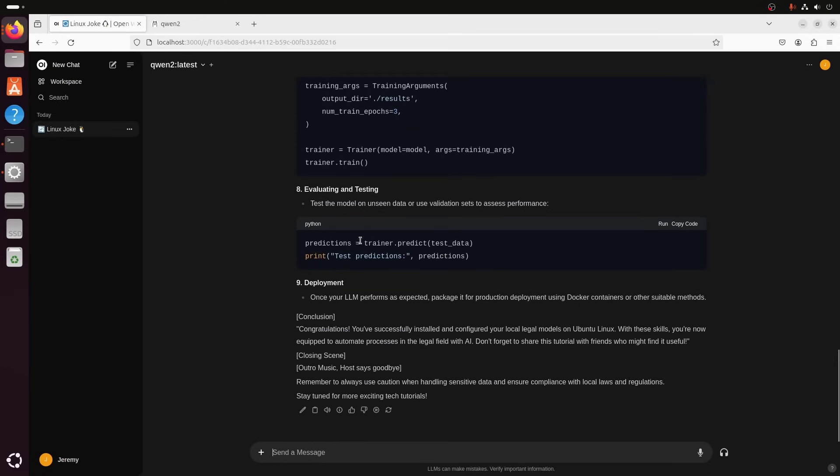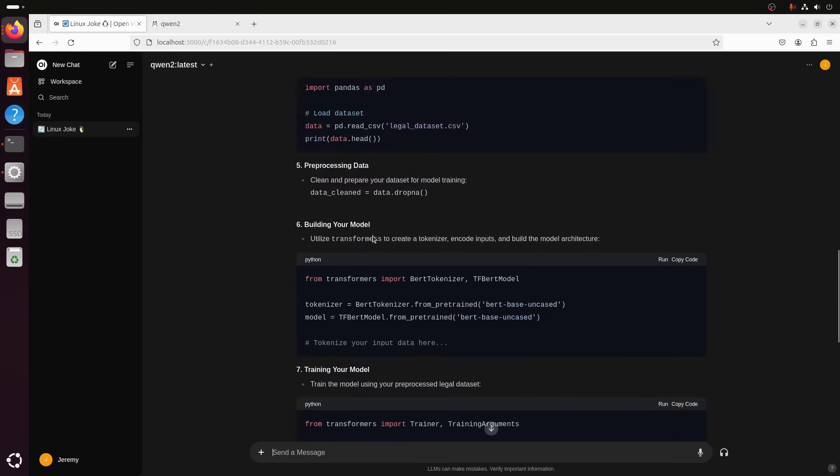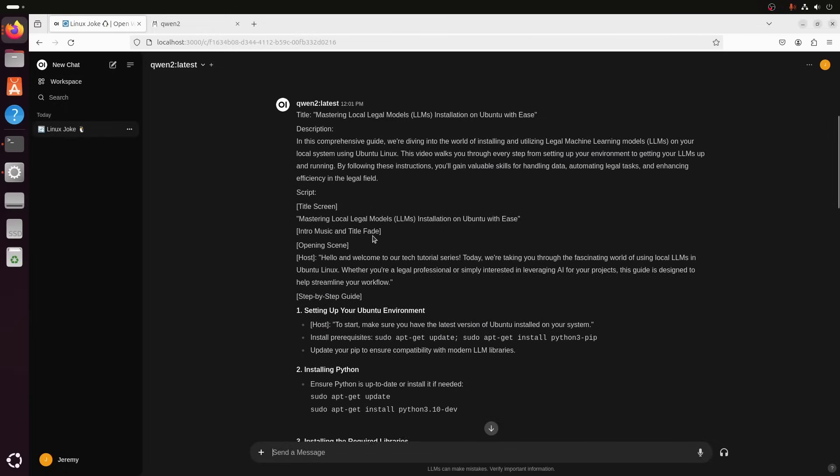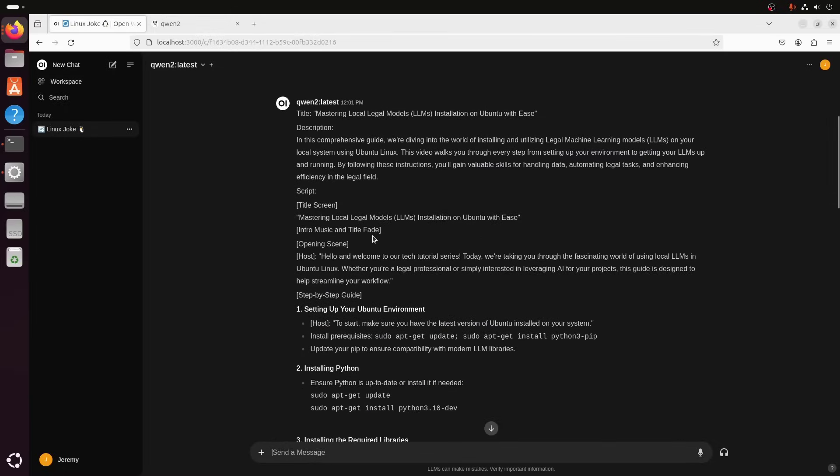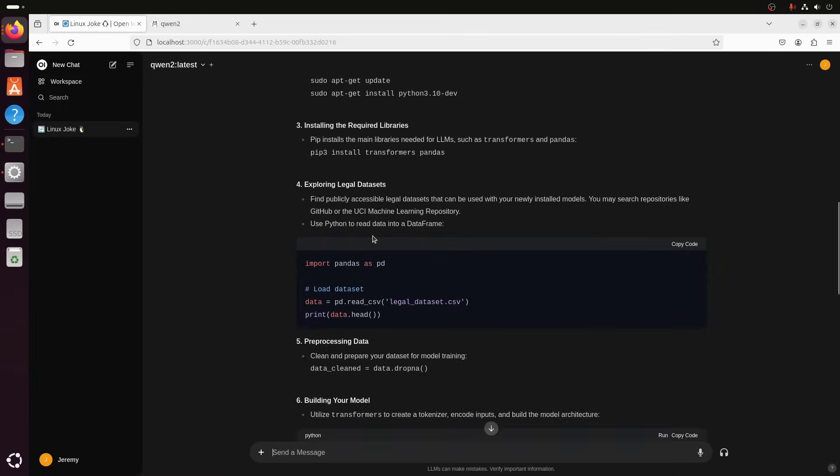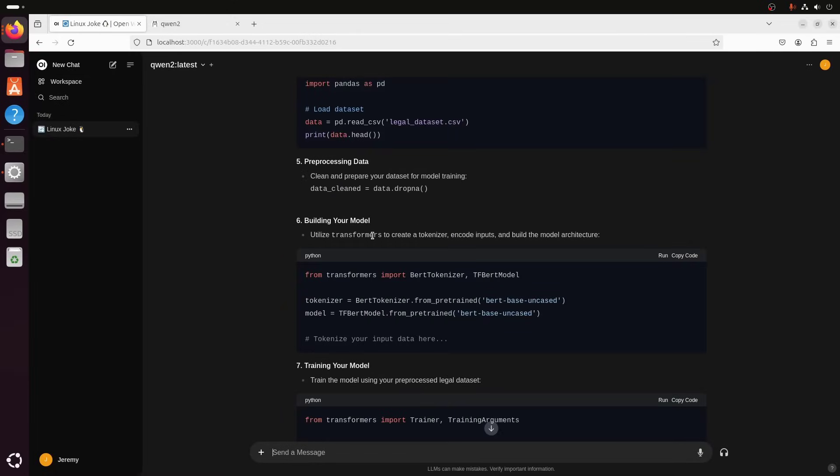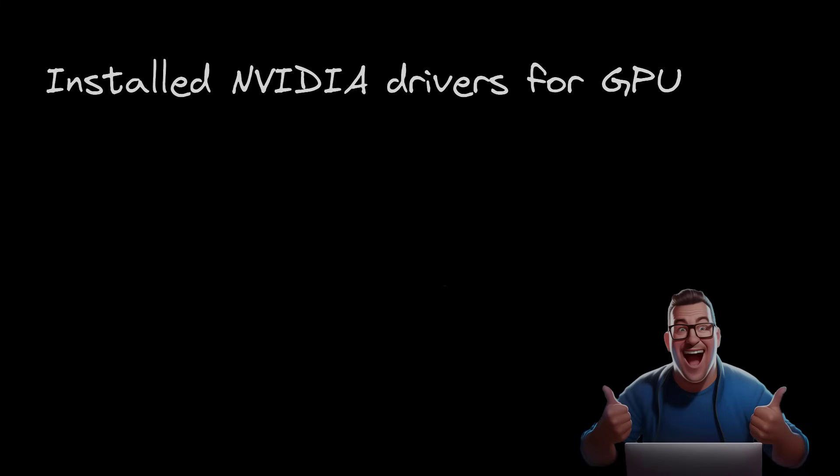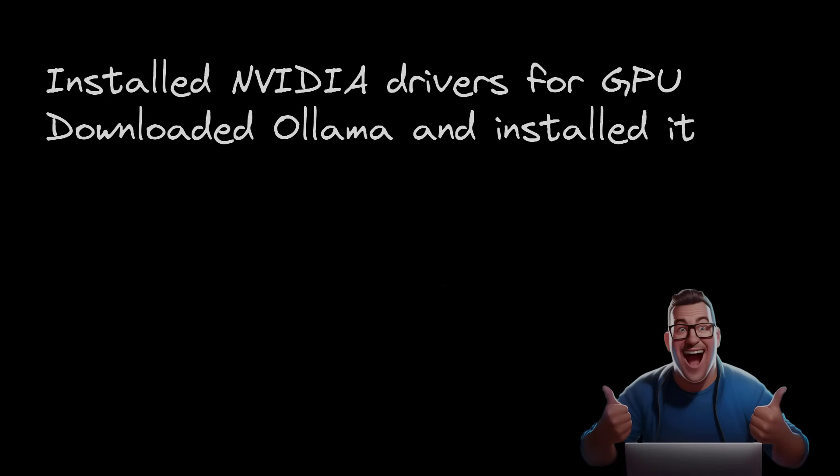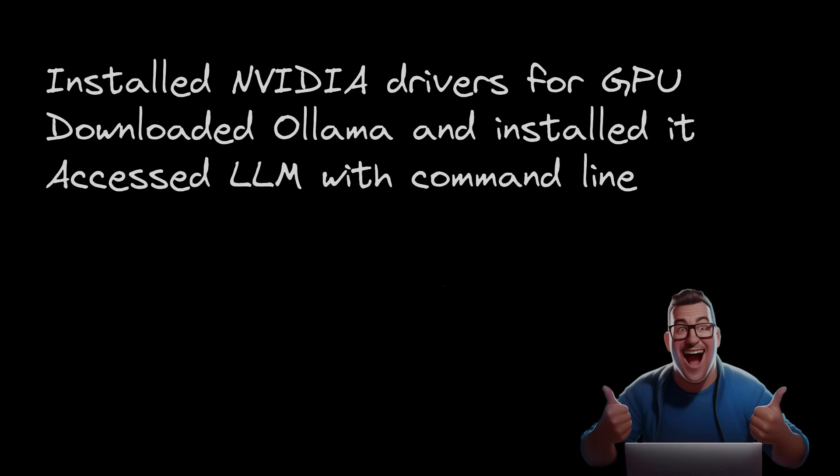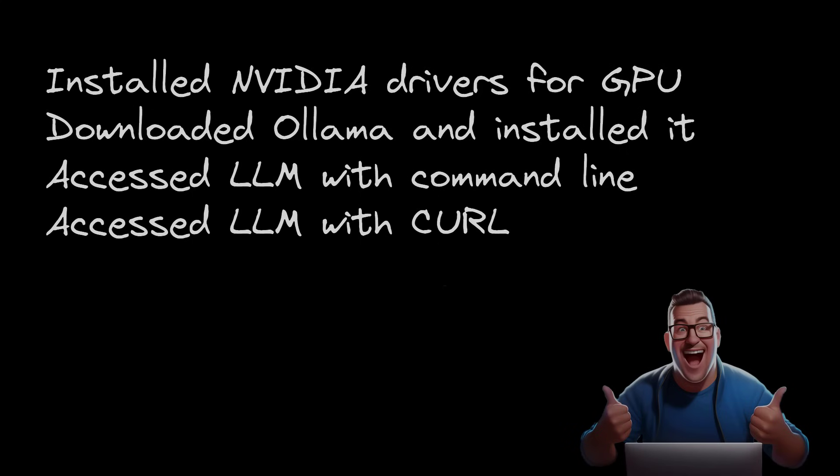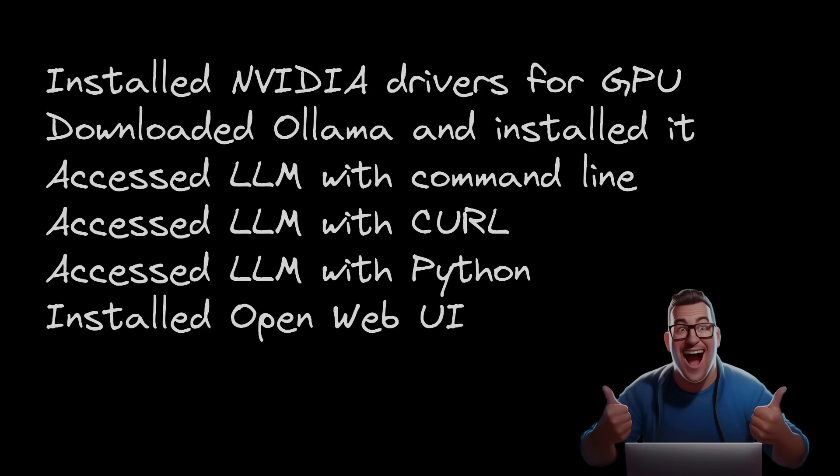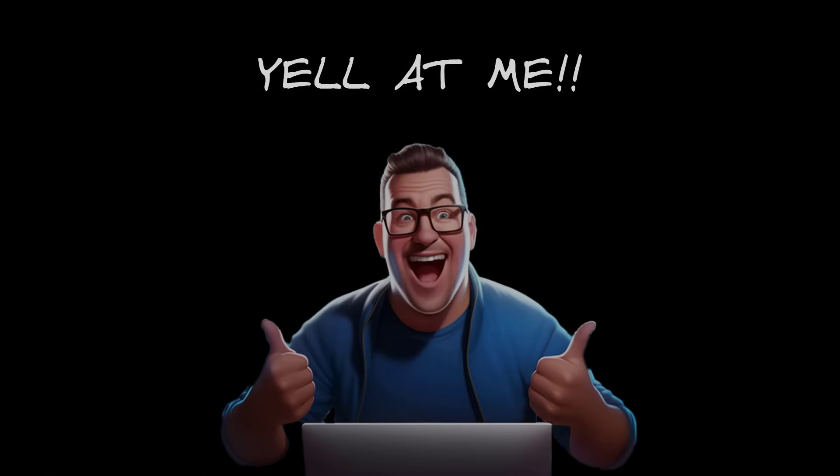Anyway, so to recap, here's what we've done. So, we set up our NVIDIA drivers so that it can use a GPU. Then we downloaded Ollama and installed it. Then we showed how to access it through the command line using this chat. We accessed it using curl. We accessed it with Python. And then we downloaded this fancy web interface to interact with it that way. So, pretty cool. Go ahead and leave me any feedback in the comments. If you have questions, anything like that, or you just want to tell me what you're doing with Ollama on your machine. Whatever. It's all open. Thank you for watching.